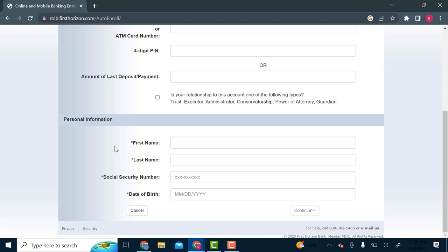And then after creating your username and password, you will receive a confirmation on your email once your online banking is ready to go.